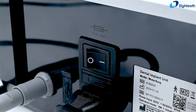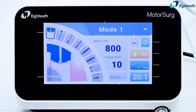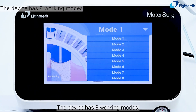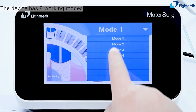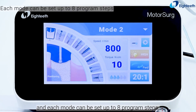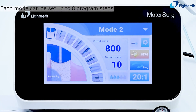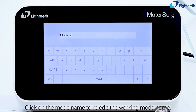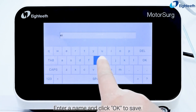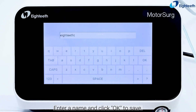Open power button. The device has eight working modes and each mode can be set up to eight program steps. Click on the mode name to re-edit the working mode name, enter a name, and click OK to save.